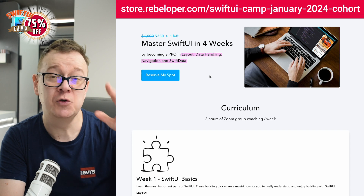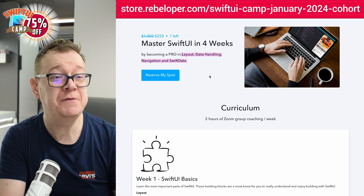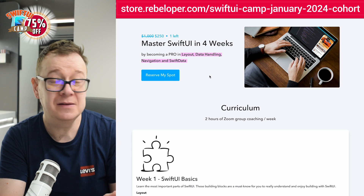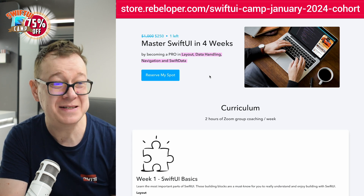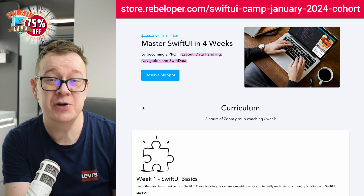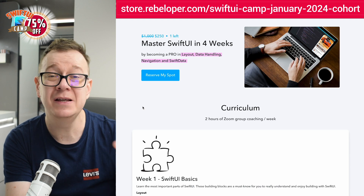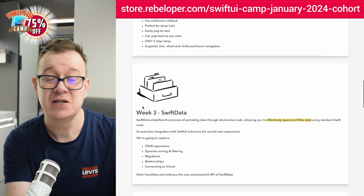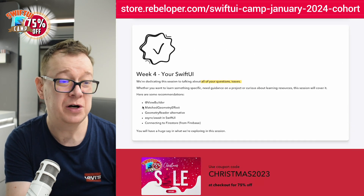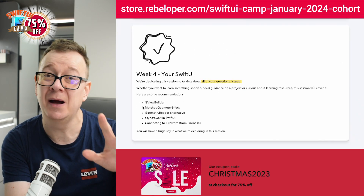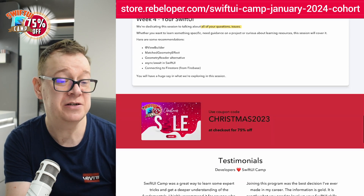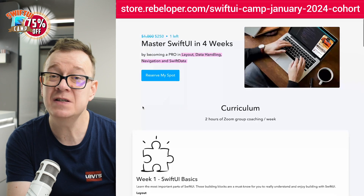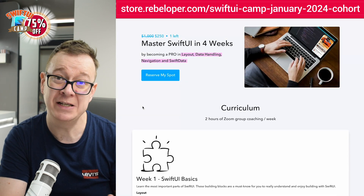Check out the link in the description to master SwiftUI in four weeks. There's a 75% off discount and there's only one seat left. We are going to learn SwiftUI in four weeks covering the basics, navigation, Swift Data, and a SwiftUI Q&A where you can have your questions answered. Check out all the testimonials from people who previously took SwiftUI Camp, and find the link in the description.